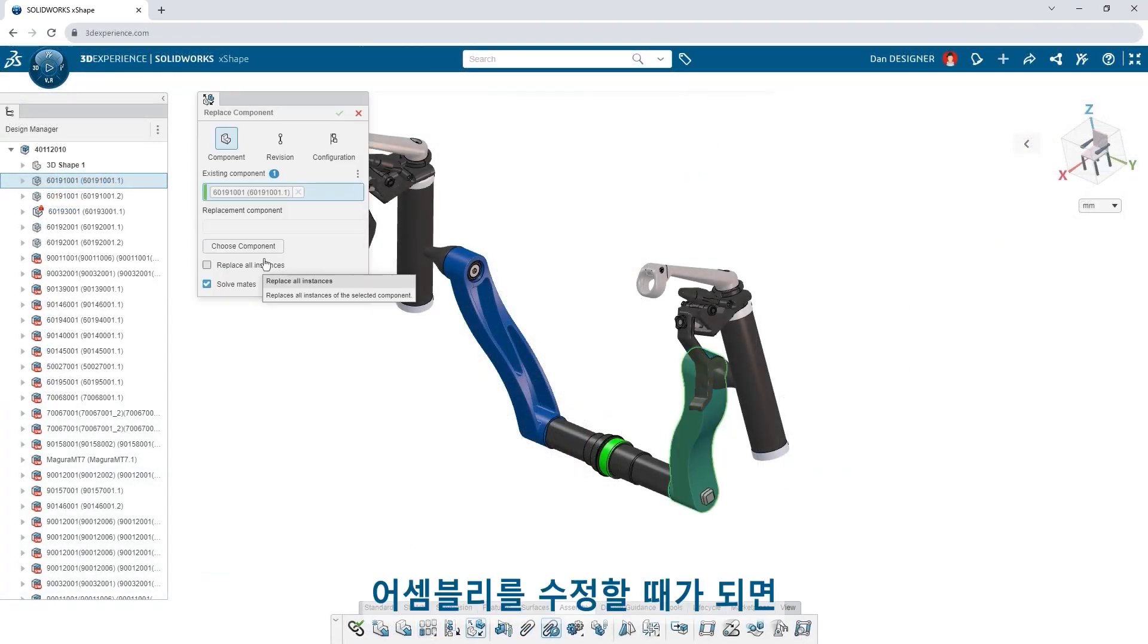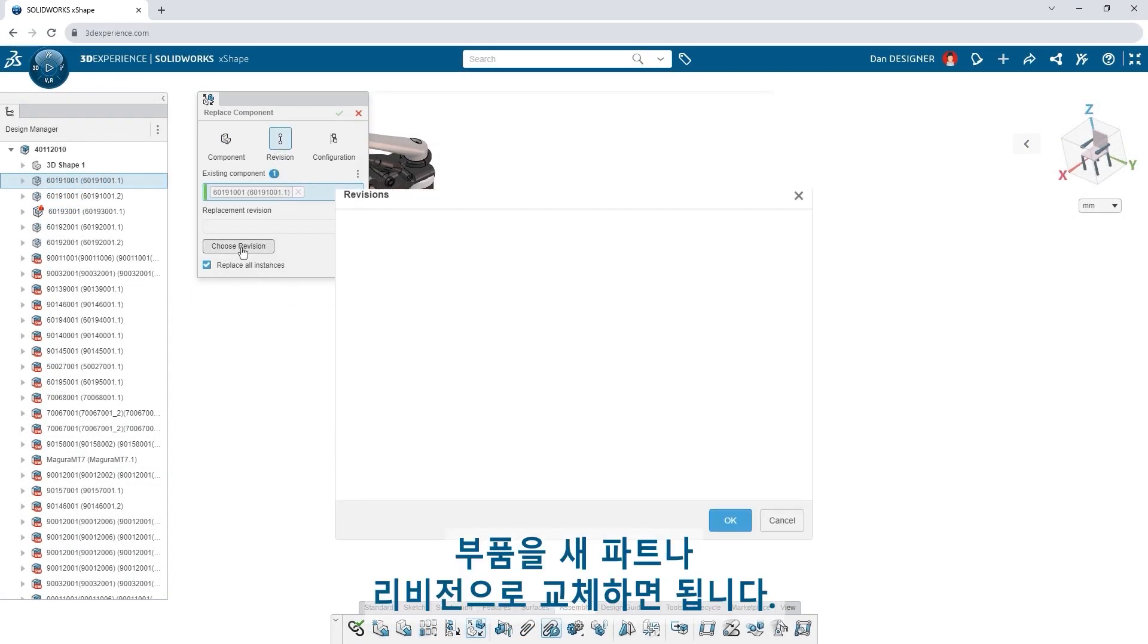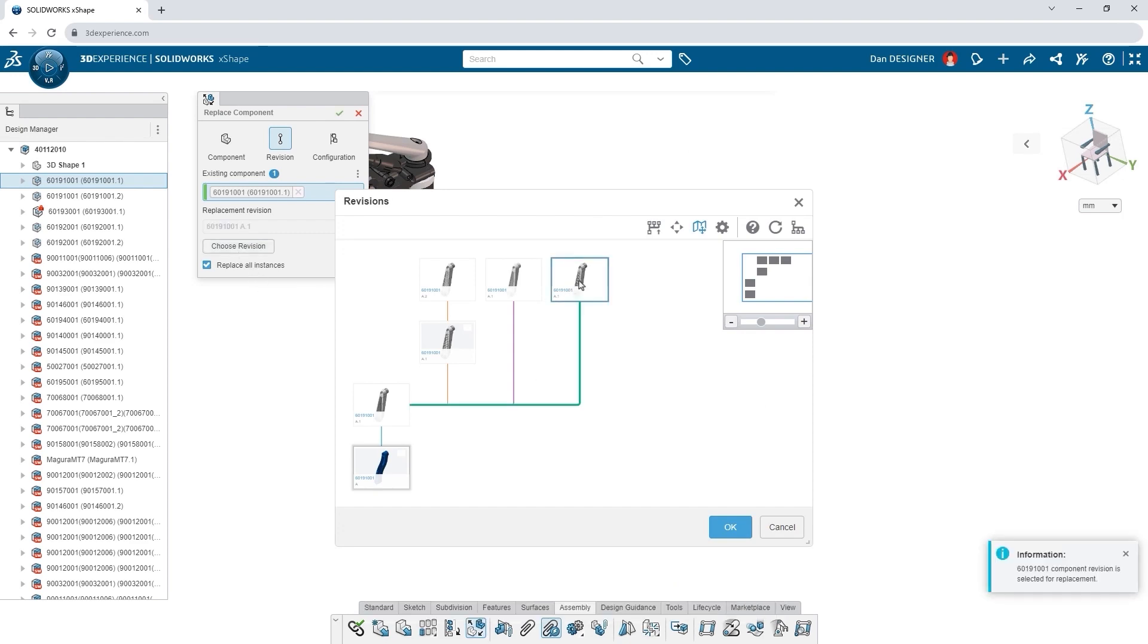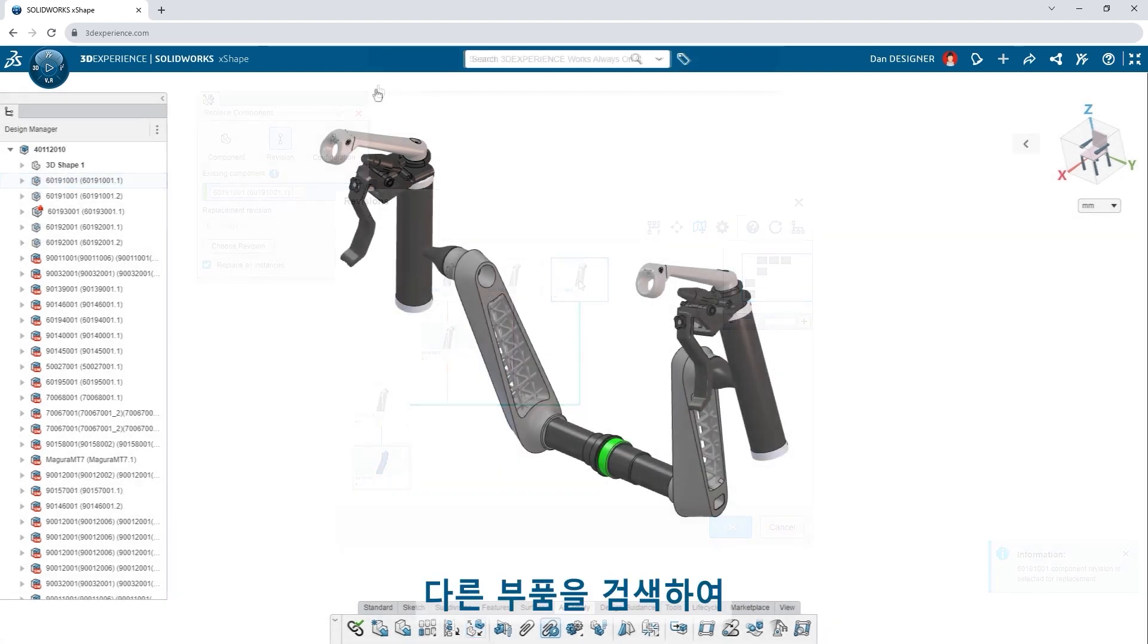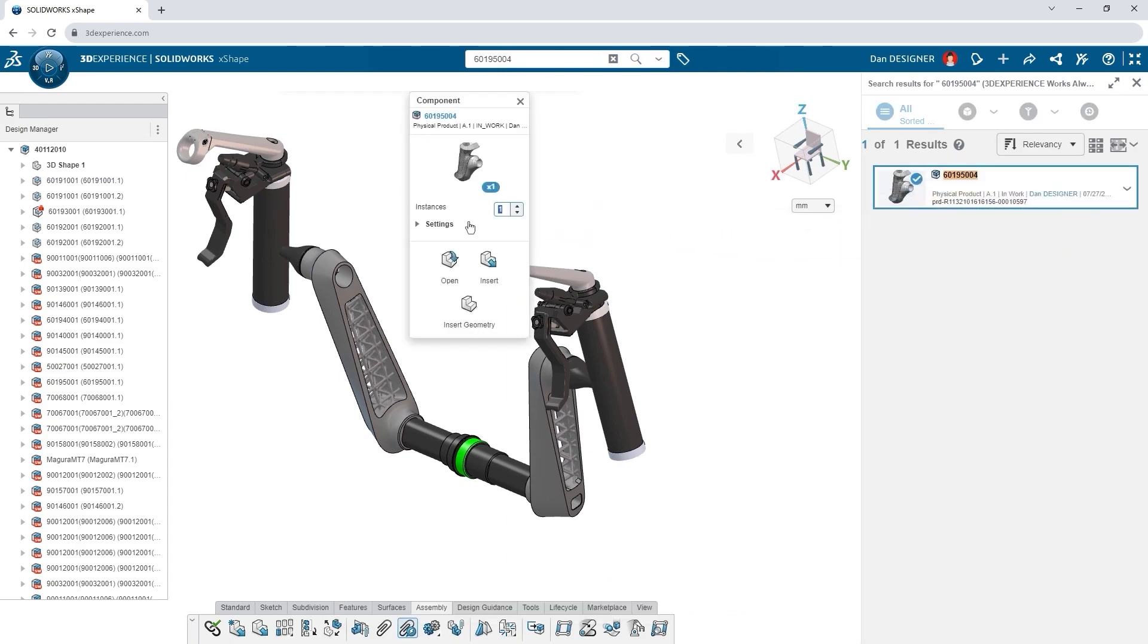When it's time to update your assembly, replace any component with a new part or revision. Search for other components and drag and drop them into your assembly.